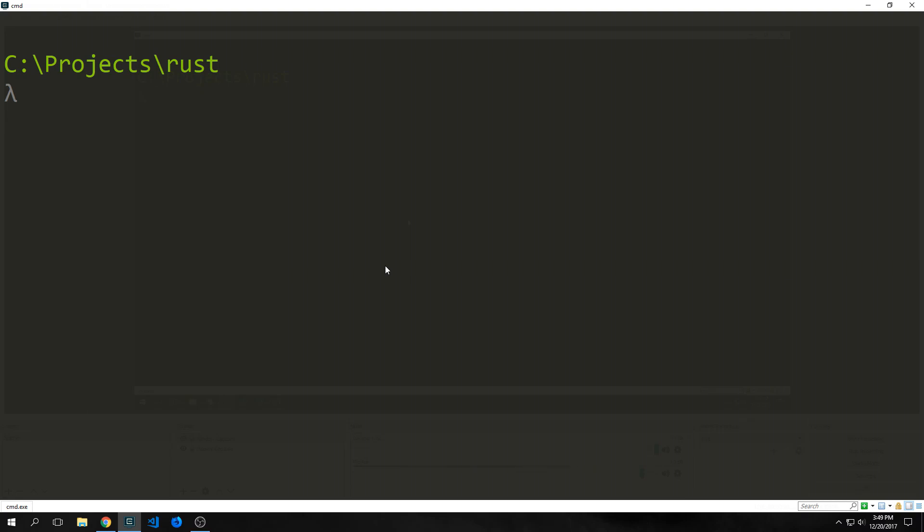Hi guys, welcome to Programming in Rust. My name is Tensor. Today we're going to be building a simple client-server chat application.